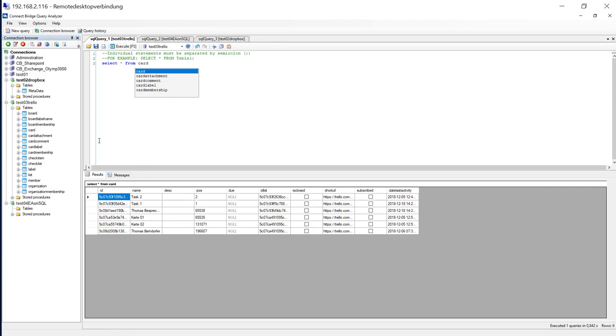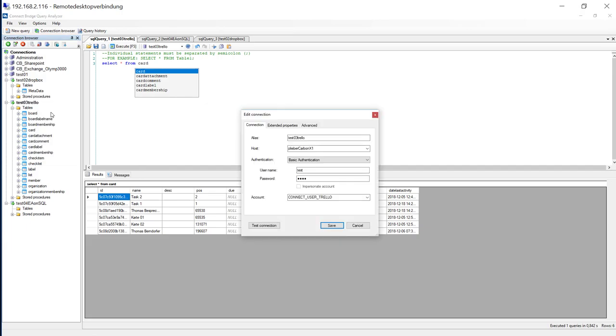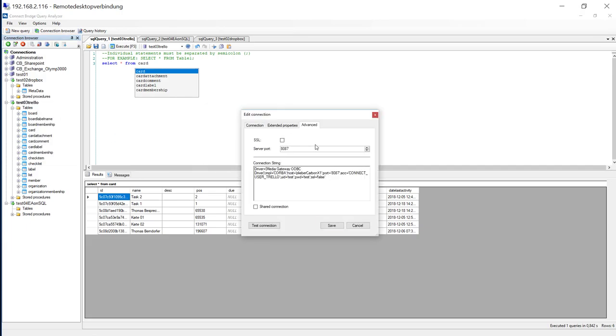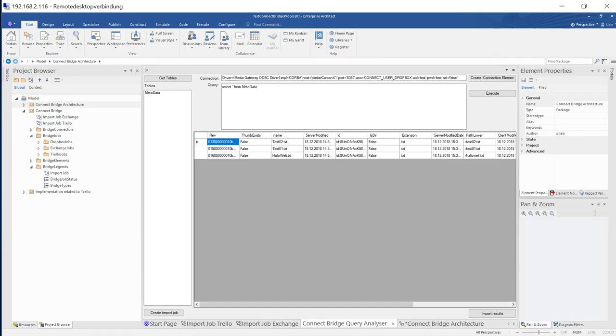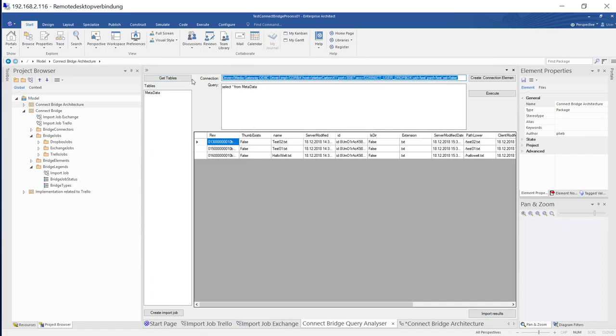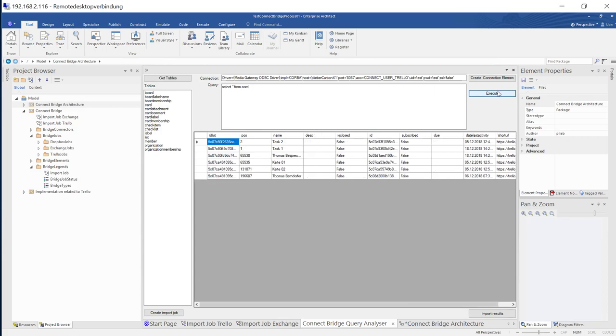Go for the connection string, copy it, reuse it with an Enterprise Architect add-in that is provided by ConnectBridge. ConnectBridge2, can ask for the tables. And now I can say, give me the card. And now we see the Trello cards.